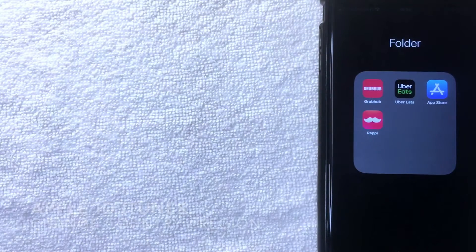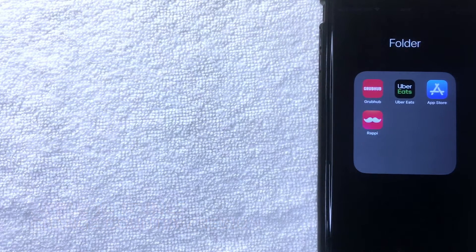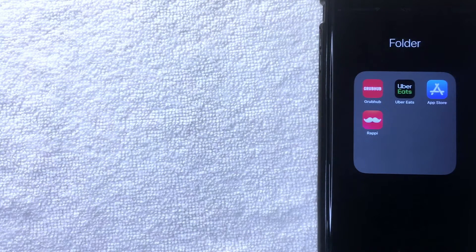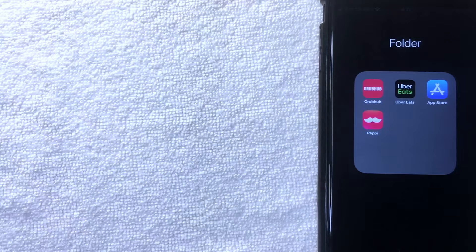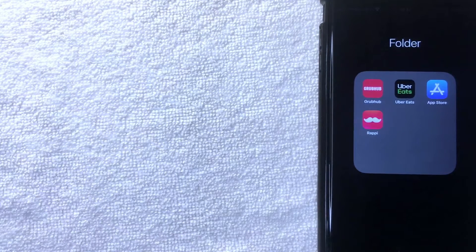Welcome back. Today we're talking about the App Store on your iPhone, and more specifically I'm going to show you how to change the country or region for your App Store on your iPhone. Let's go ahead and talk about this — first off, why would you want to change the country or region?